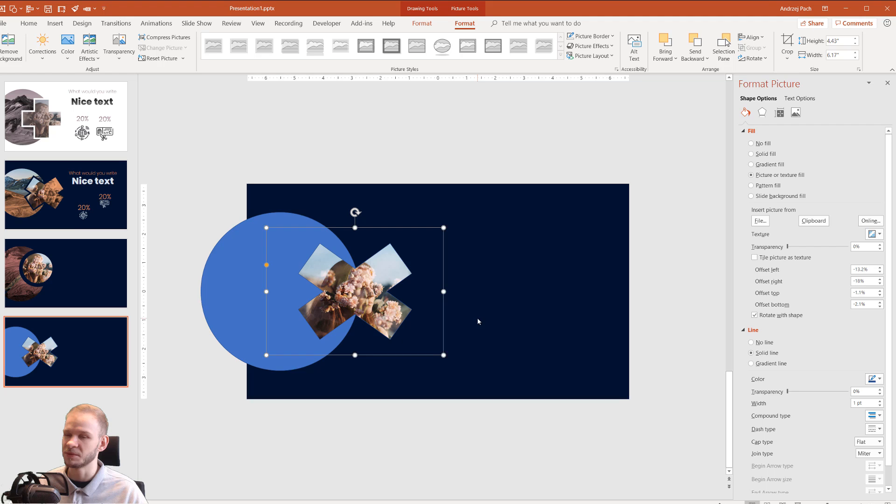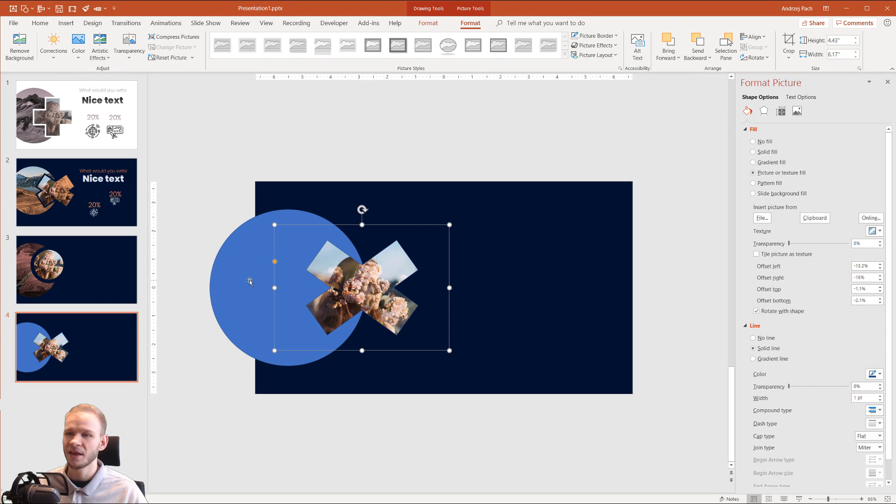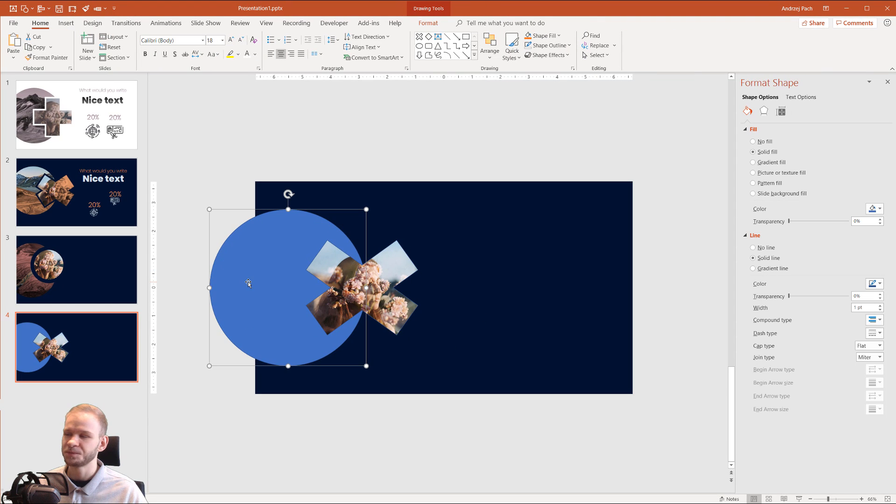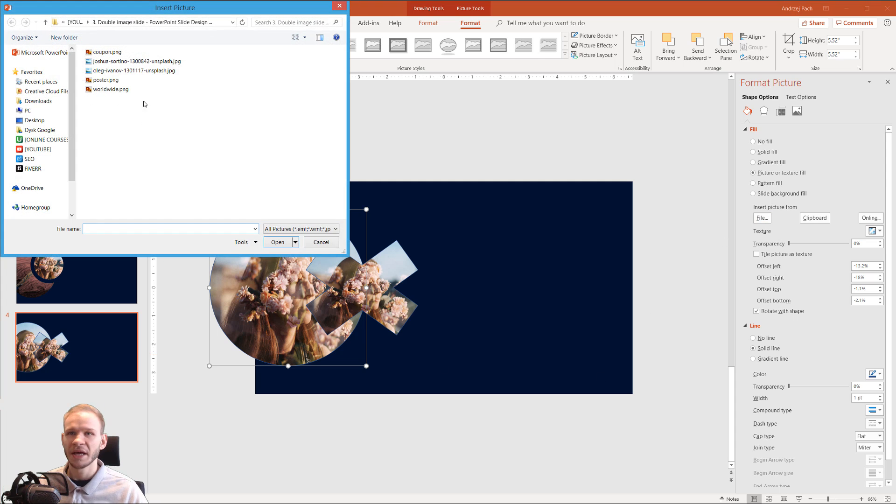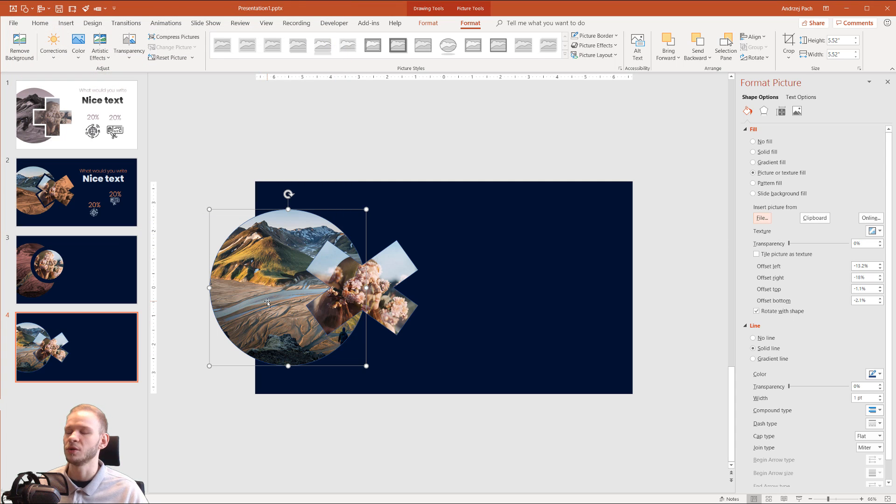Boom, the first object done. Now this, Picture or Texture Fill, File, and select the other picture you have. You have to download two pictures for this.